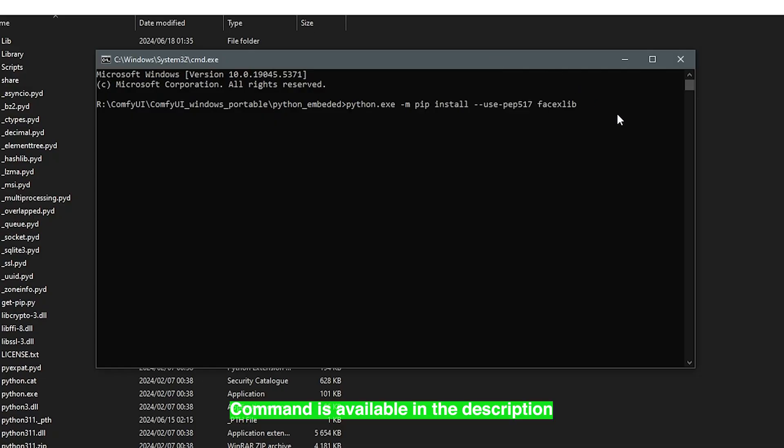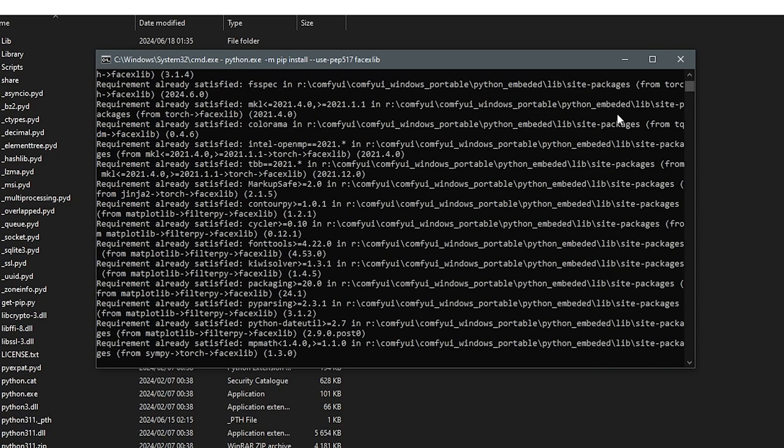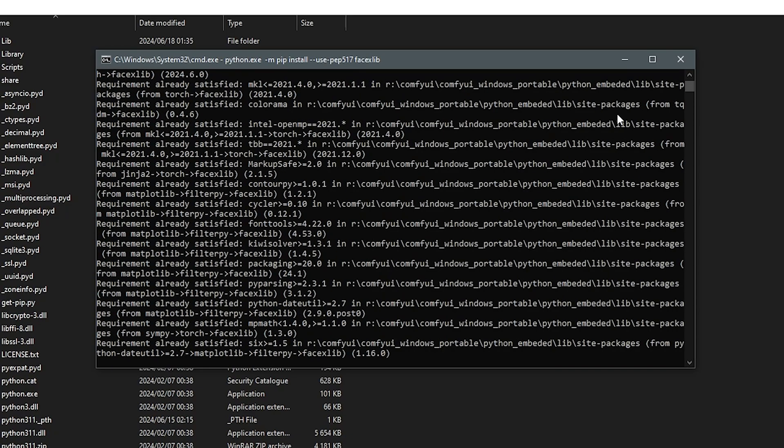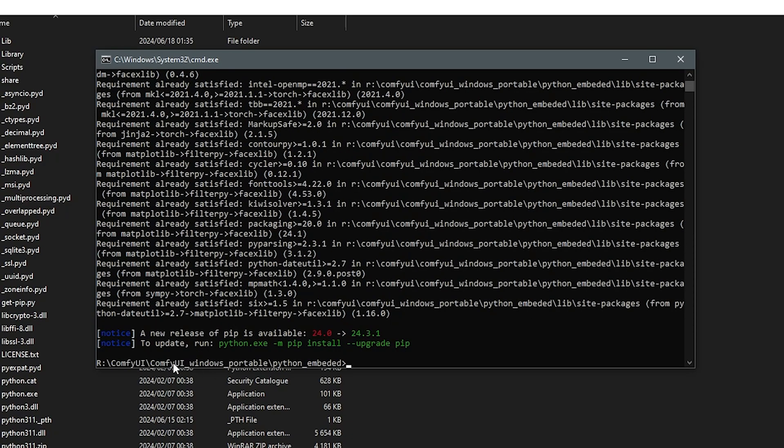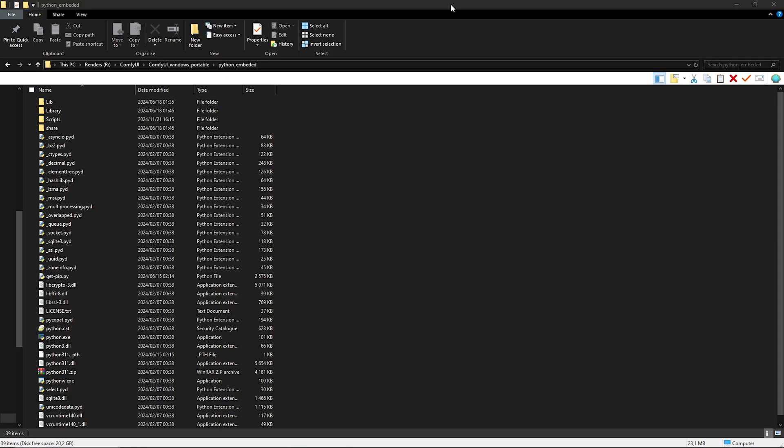Paste in the command here. Click enter to start the installation for FaceLib. Once you see this, it means the installation is done for FaceLib. So I'll go ahead to close the terminal here.